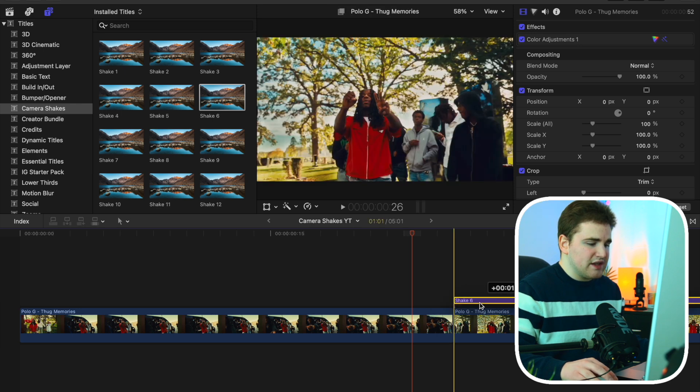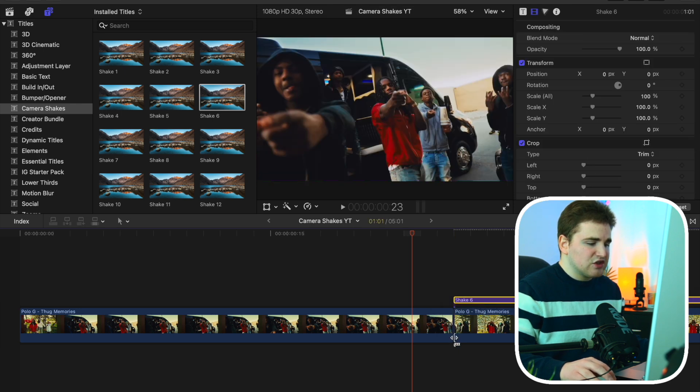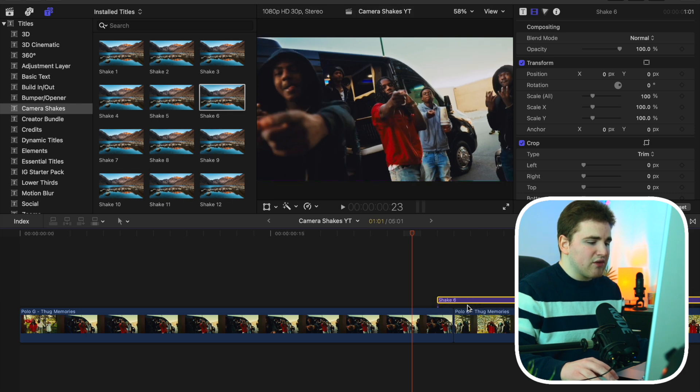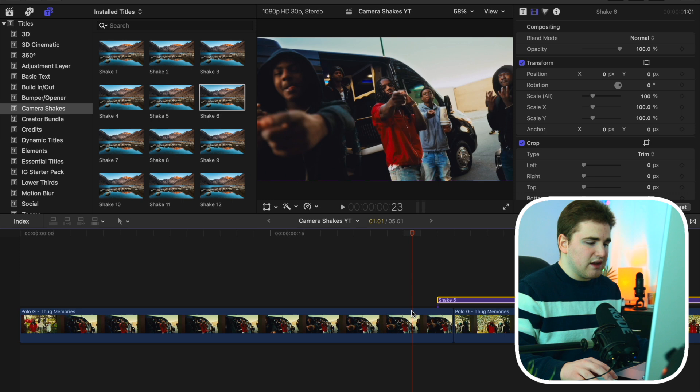You don't necessarily have to do this. I can also just place it right here, so it perfectly lines up with the clip 2. But in my opinion, overlapping it a little bit just makes the transition look a lot better.